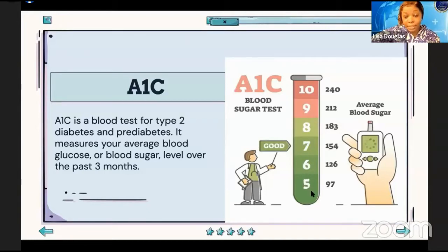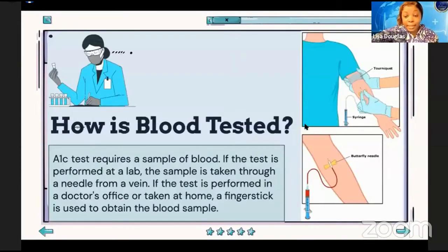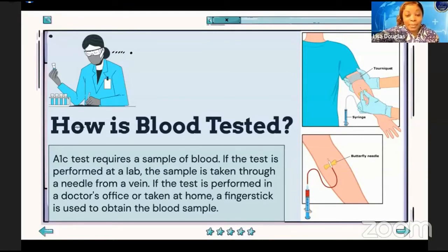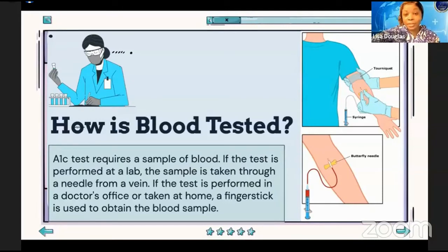These are the good A1C numbers to have. When you start hitting between nine and ten, we don't want you getting to those numbers. For blood testing, a small needle stick is used. It requires a blood sample and is performed in a lab through a needle from your vein. If tested at a doctor's office or at home, a finger stick is used, because you cannot draw your own blood at home unless a visiting nurse is sent.